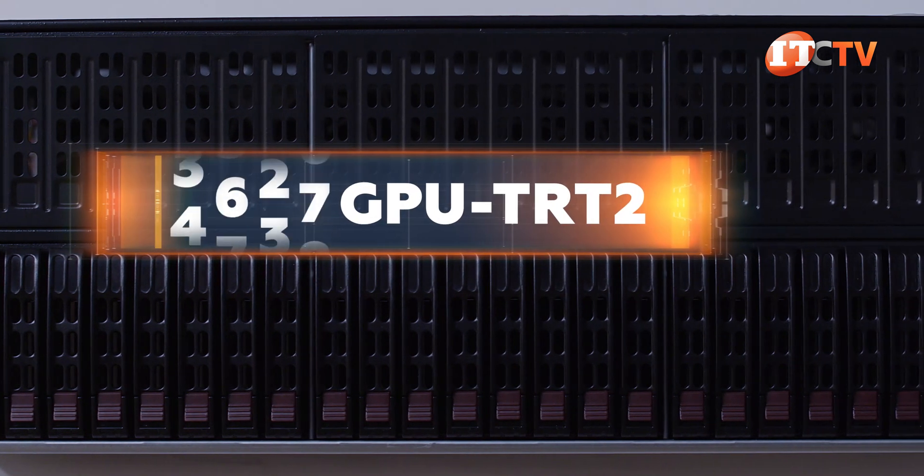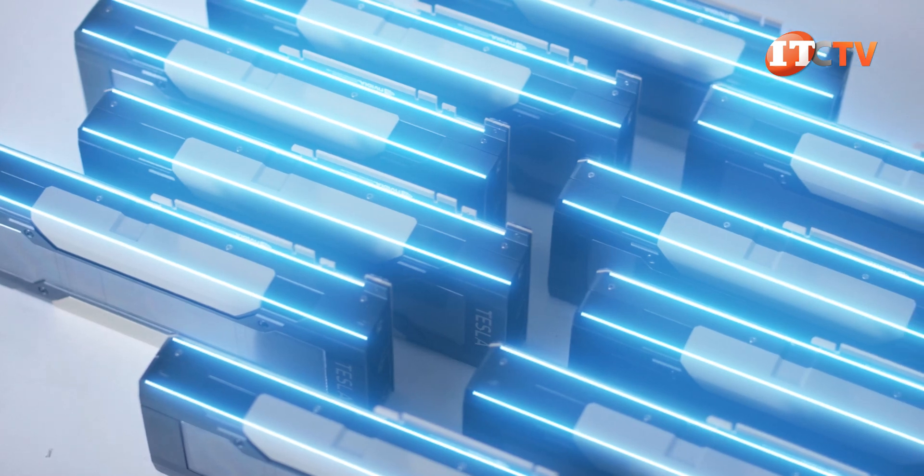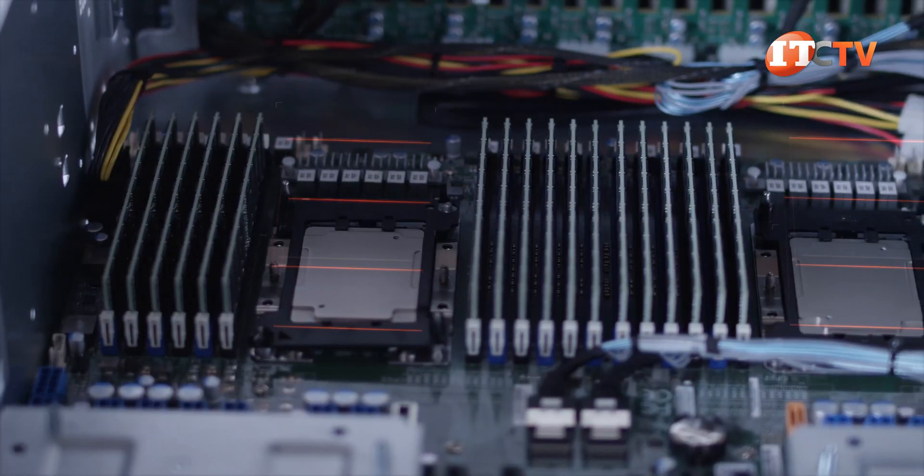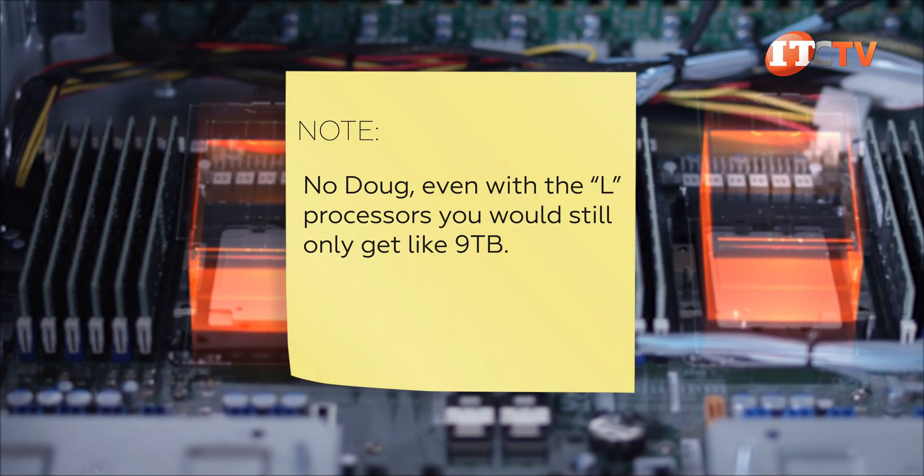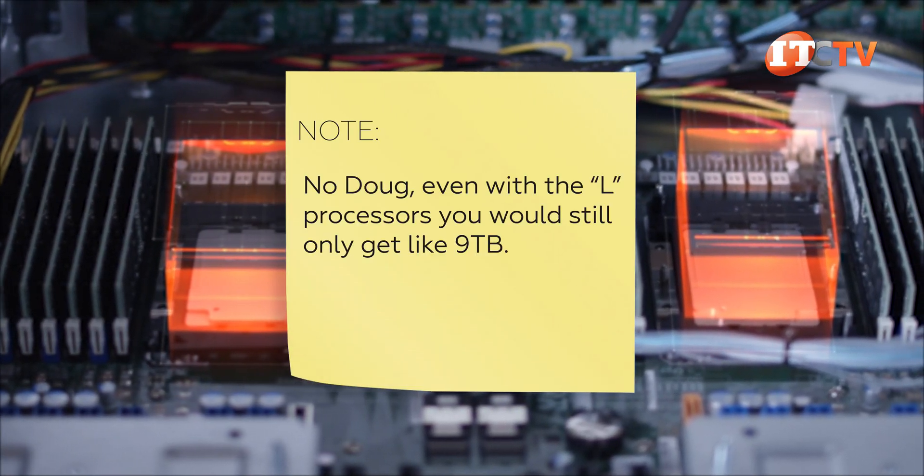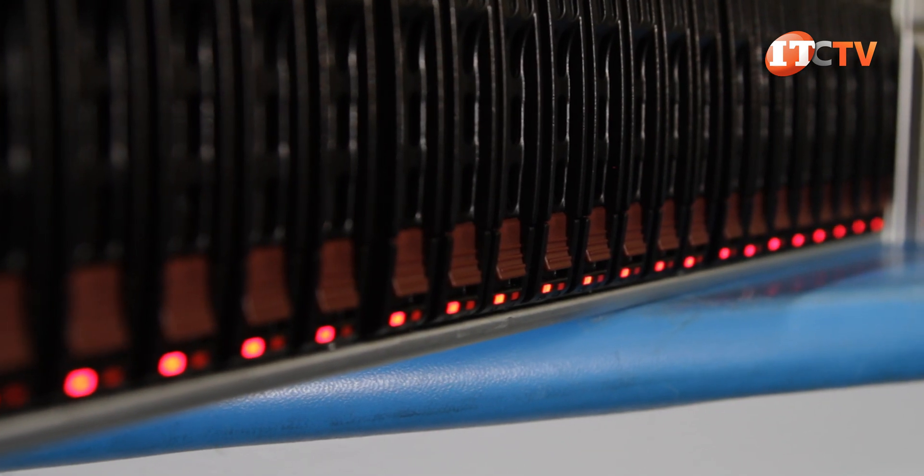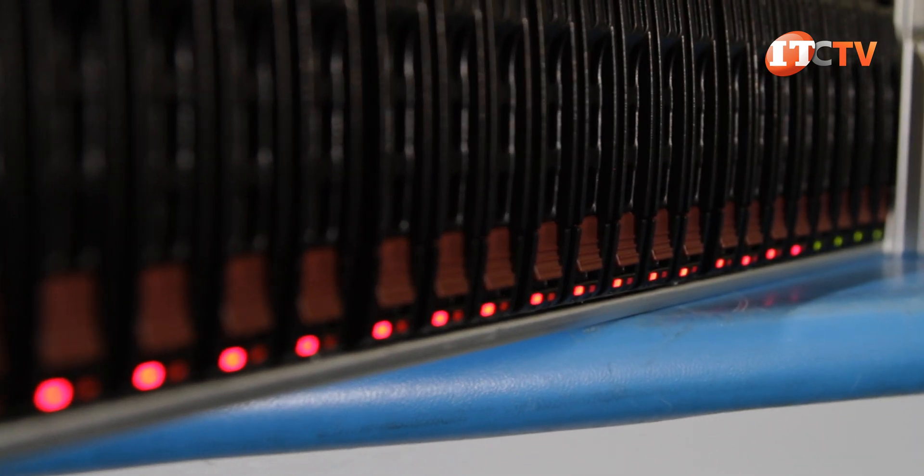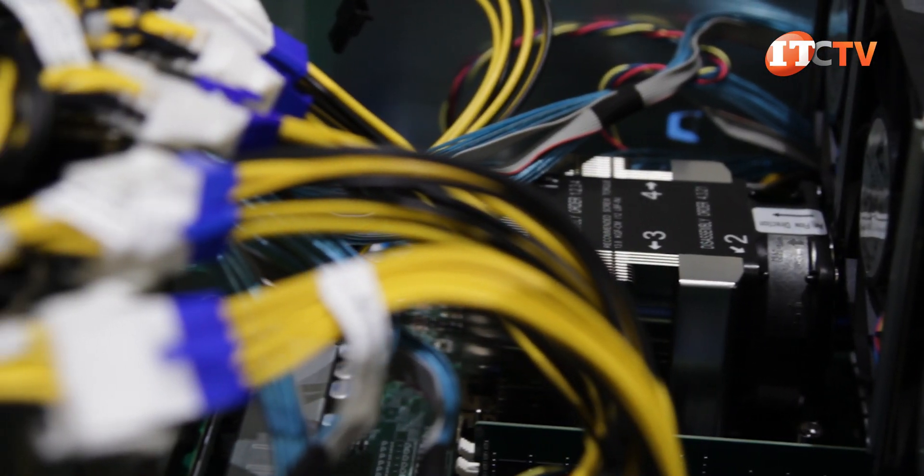but it delivers some serious performance with up to 10 GPUs powered by dual Intel Xeon scalable processors and up to 6, maybe 12 terabytes of memory. Oh, and we did start this baby up because it was being configured for one of our customers. Check this out.